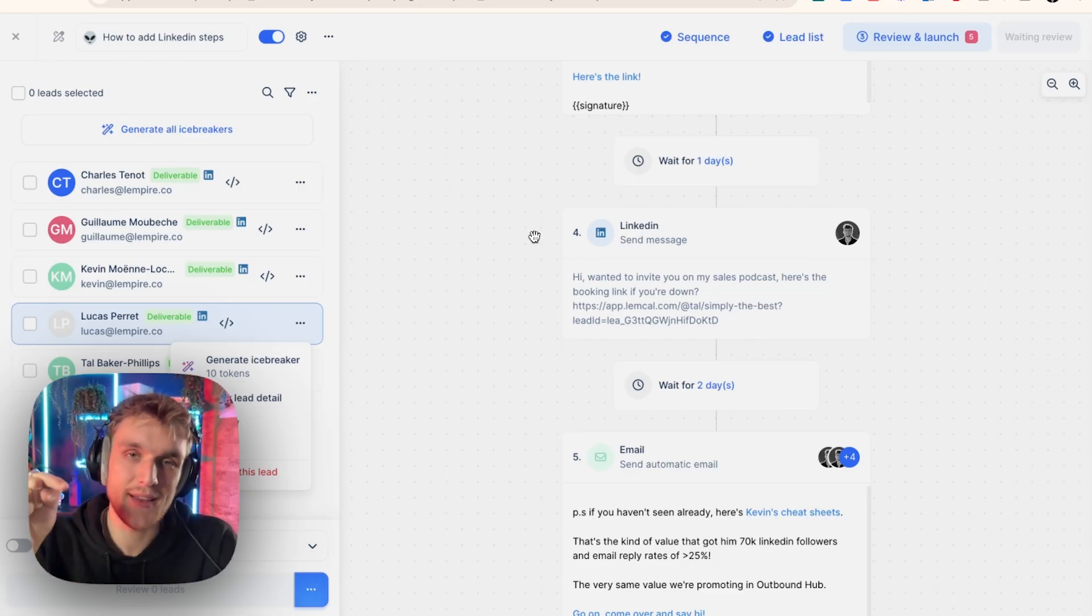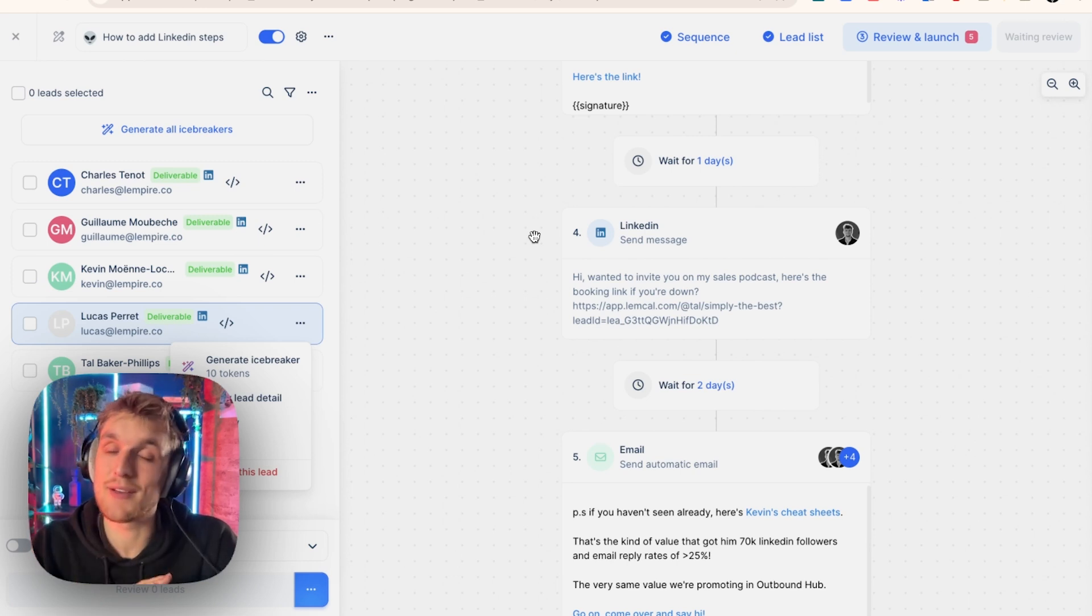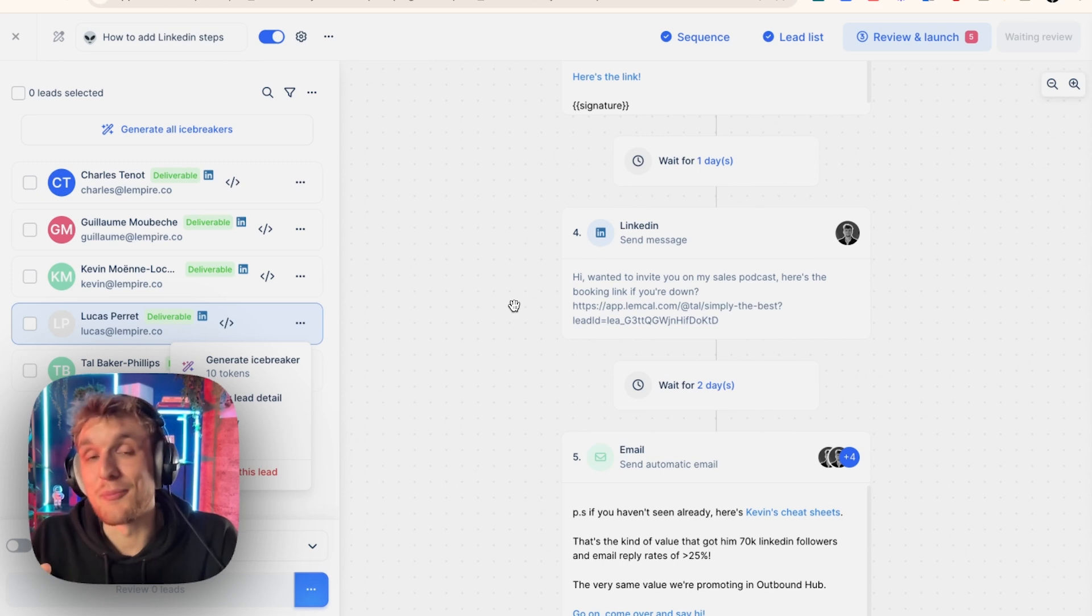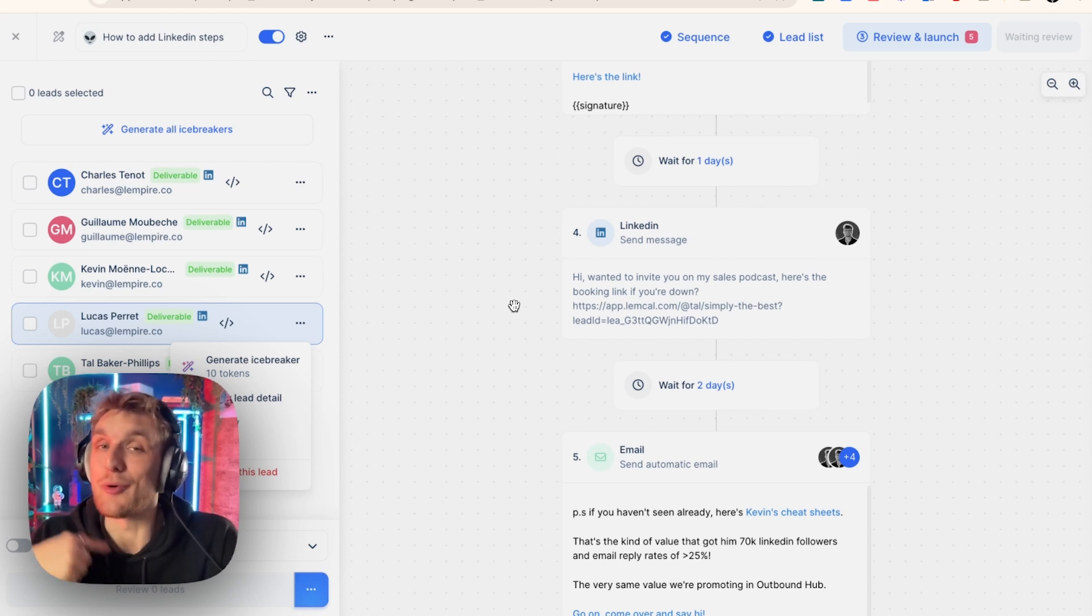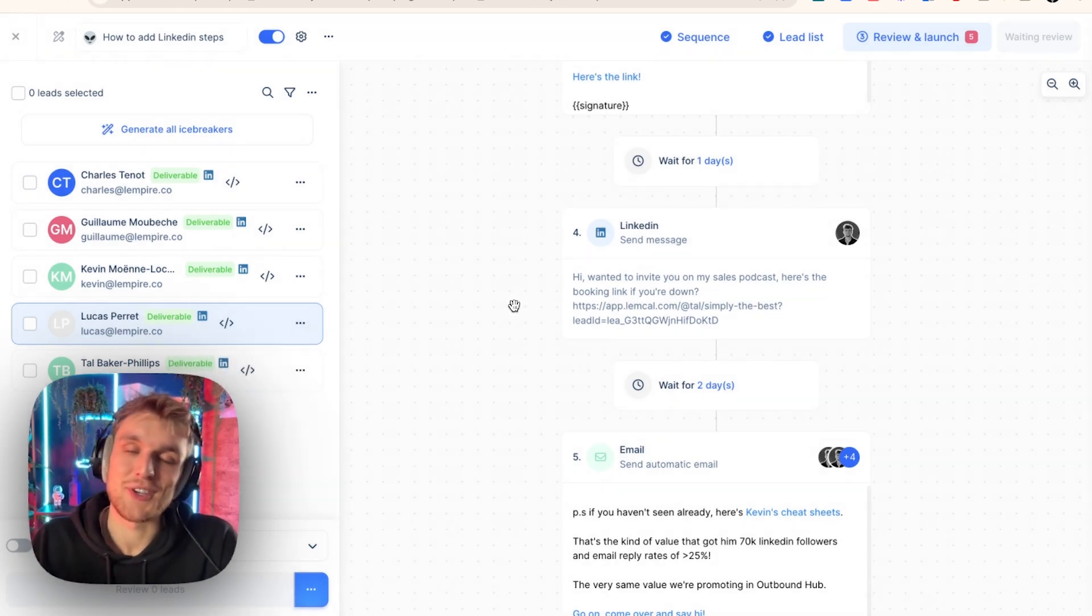If you'd like to automate LinkedIn steps because you're still manually doing it, all you need to do is click the link in the description below. You can try it out for yourself and you'll never have to send another manual LinkedIn connection request. Plus, you get the bonus of actually getting more replies in your multi-channel campaign. There you go. That's how you do it with Lemlist.